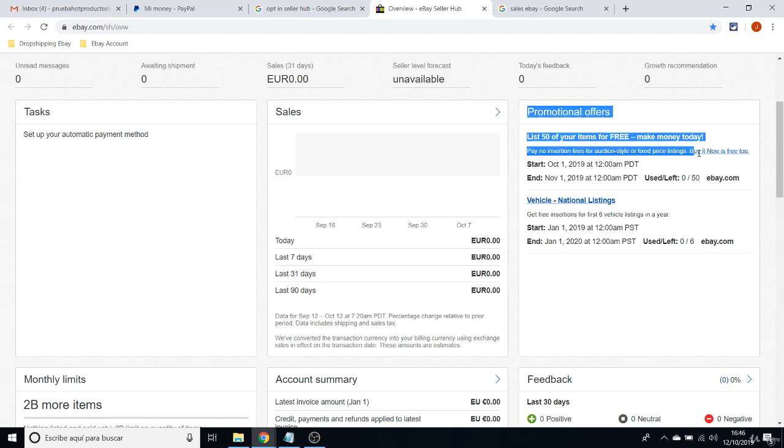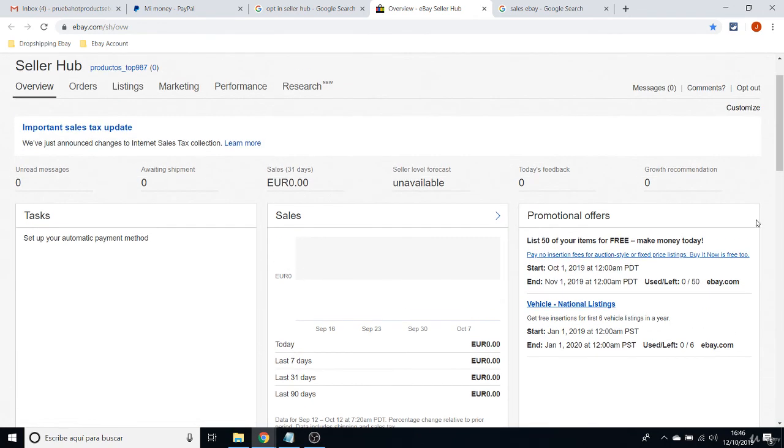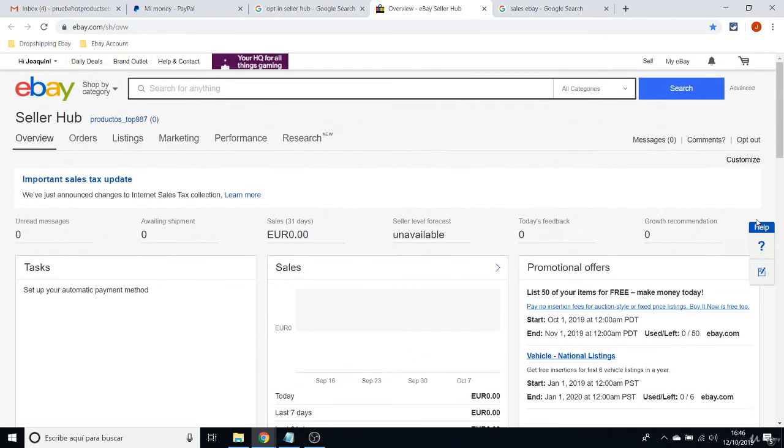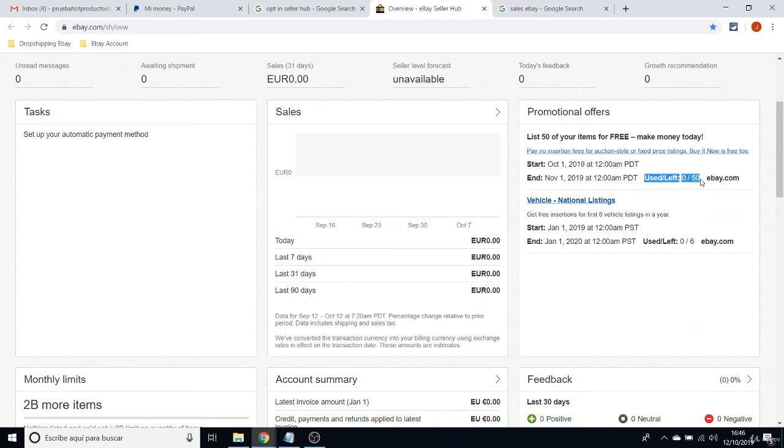These are the Promotional Offers. And when you start a shop on eBay, when you start as a new seller, you are going to have... and this is important for you always to check, you are going to have 50 items that you can list on your shop for free.